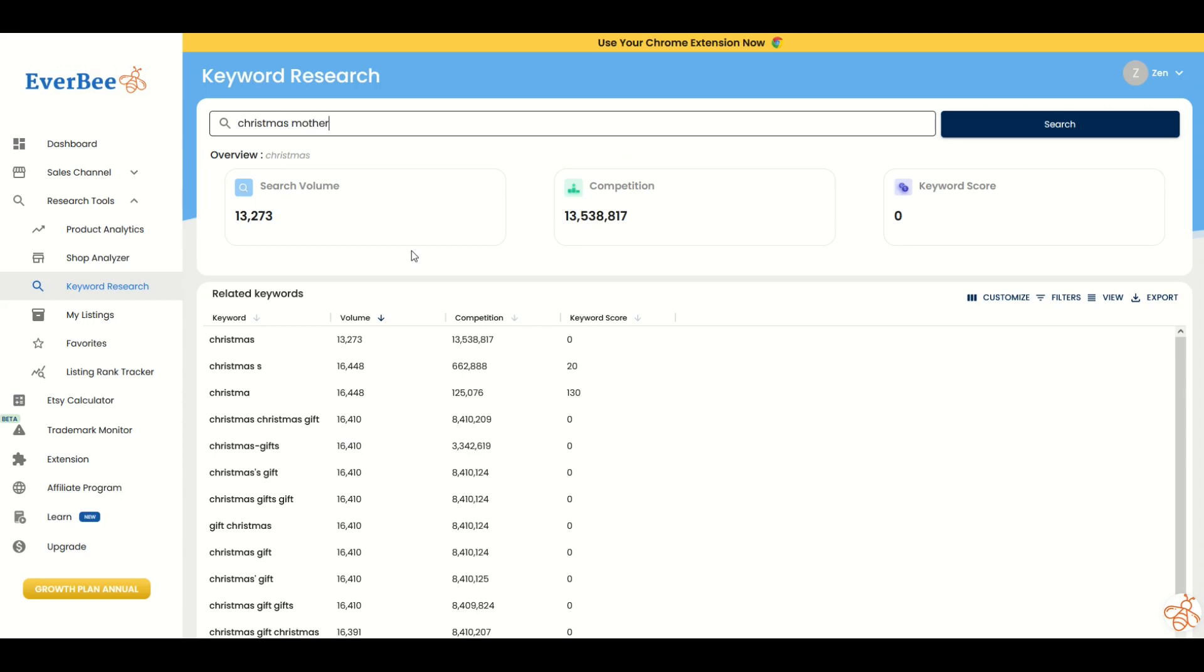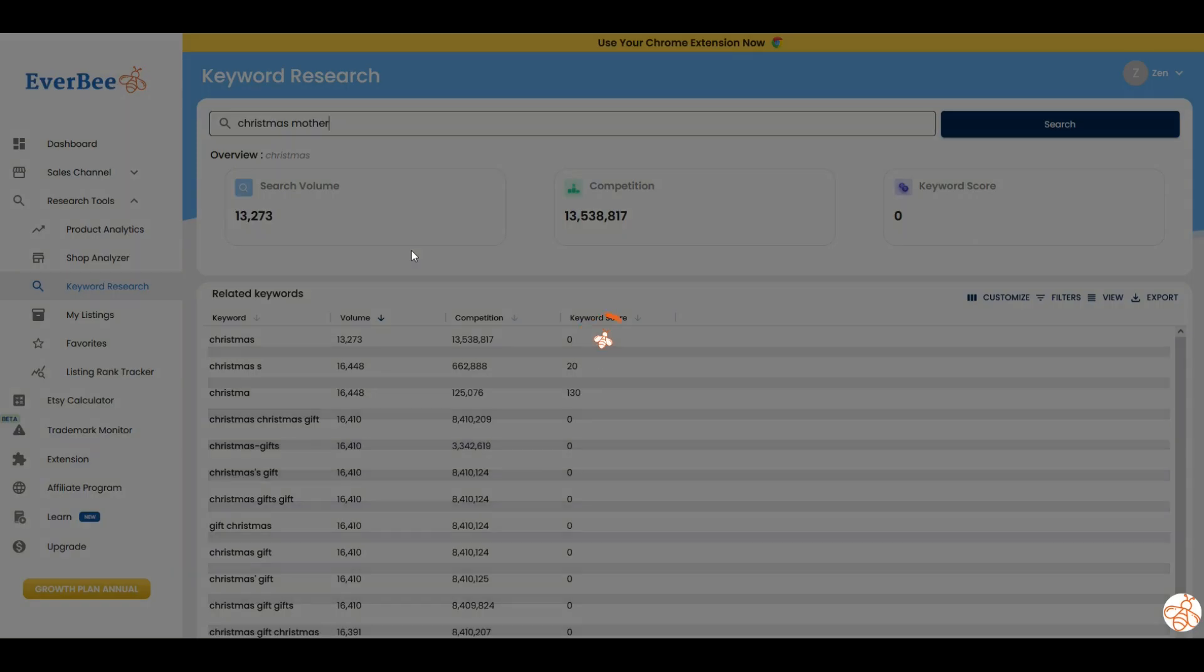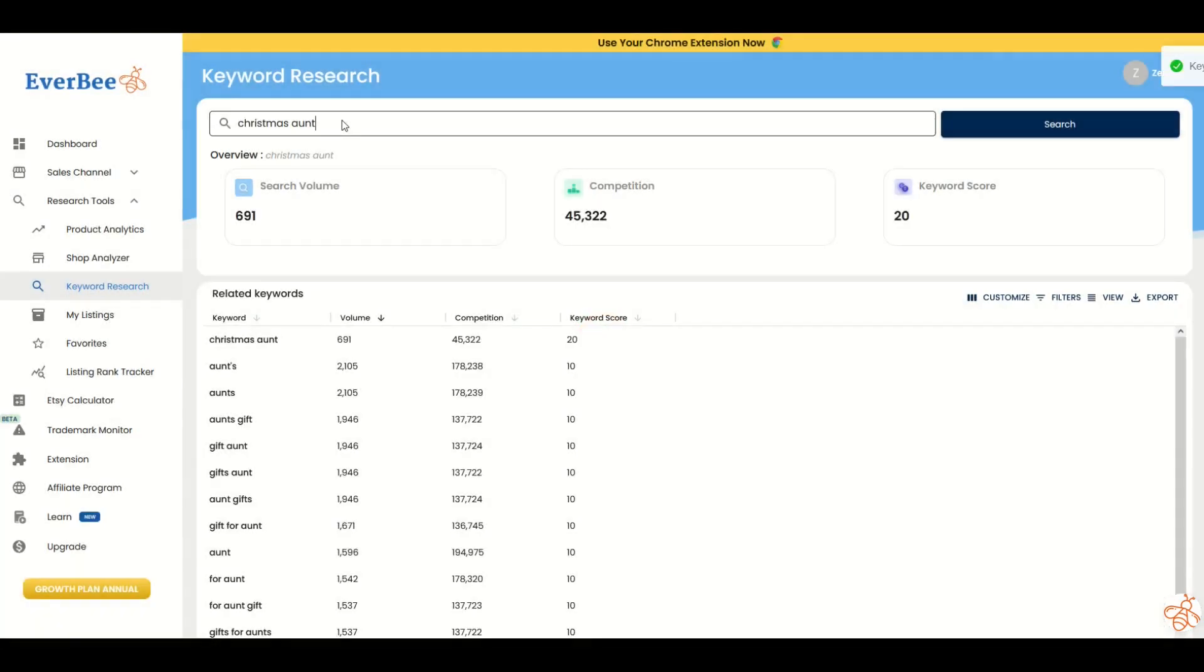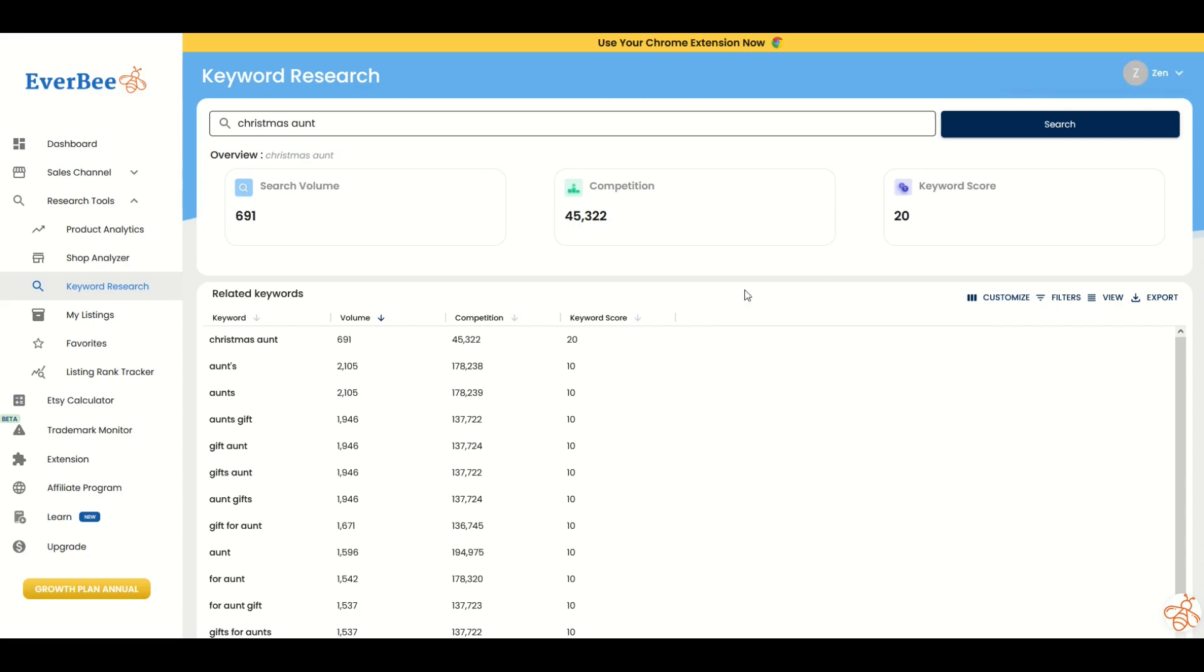We'll do Christmas mother, for example. The keyword score is 10—not necessarily great. Let's pick another family member. Christmas ant. Oh, keyword score is 20. Okay, maybe we're getting somewhere.